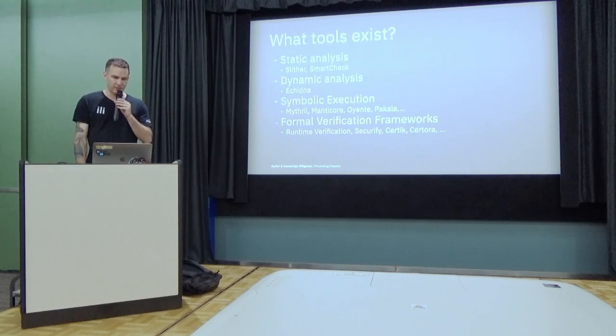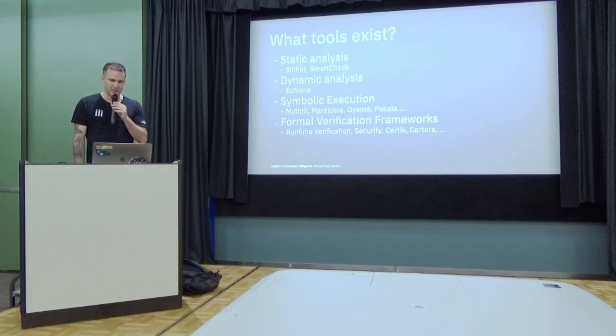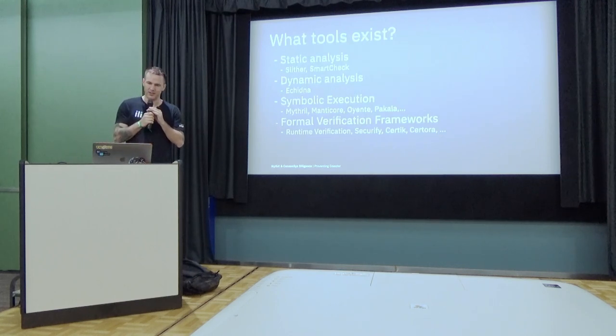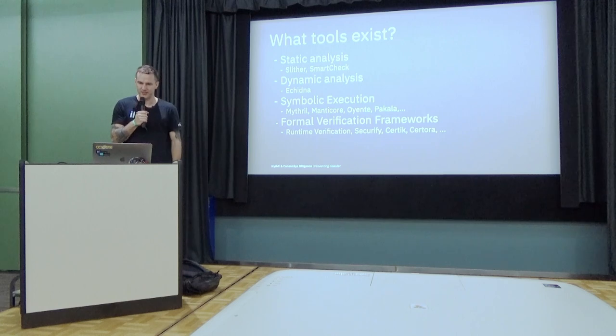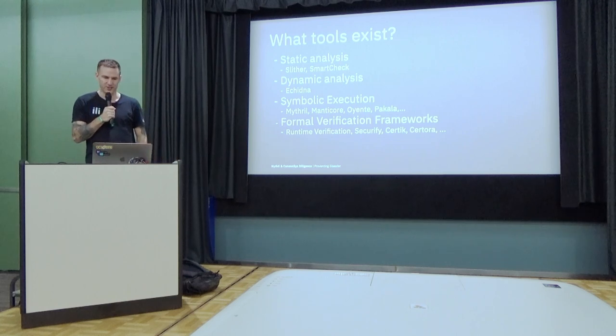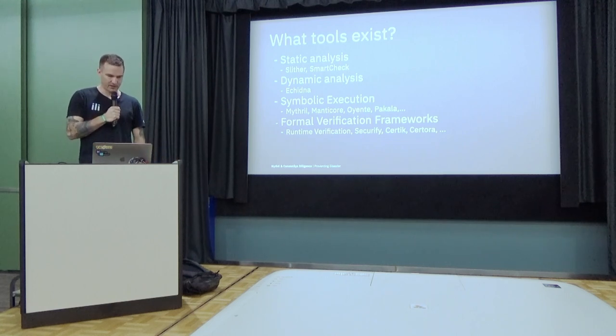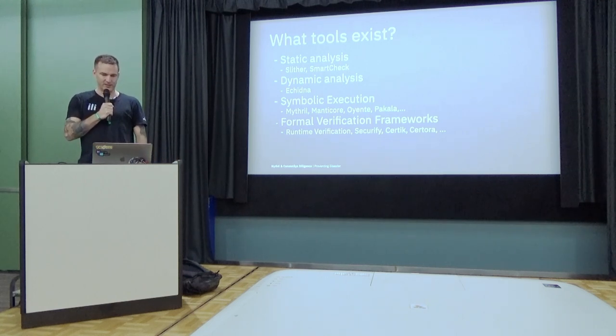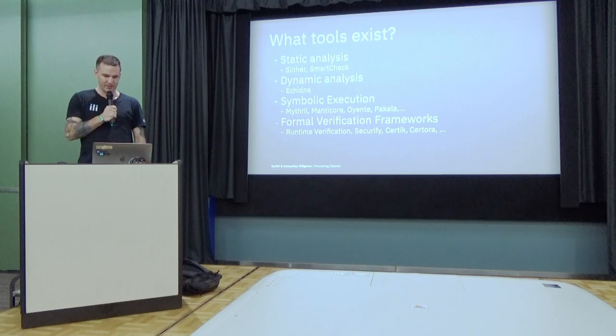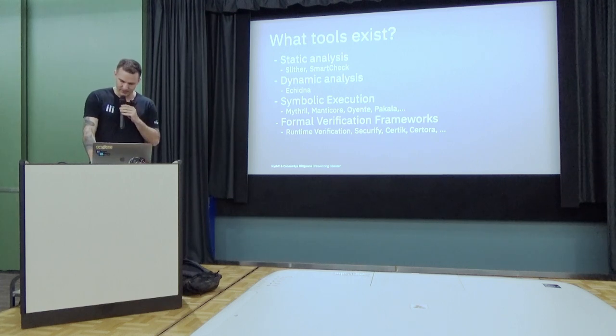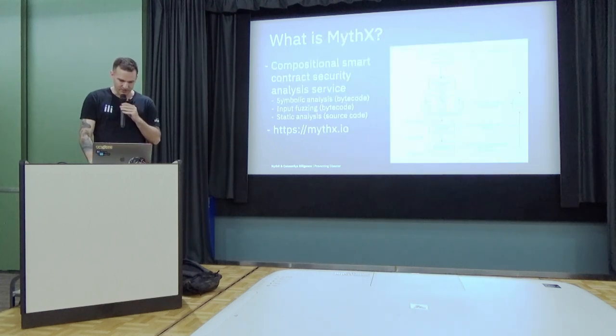Another sort of tools are the open source static analysis with a smart check, dynamic analysis, symbolic execution. I'm not going into too much detail here.